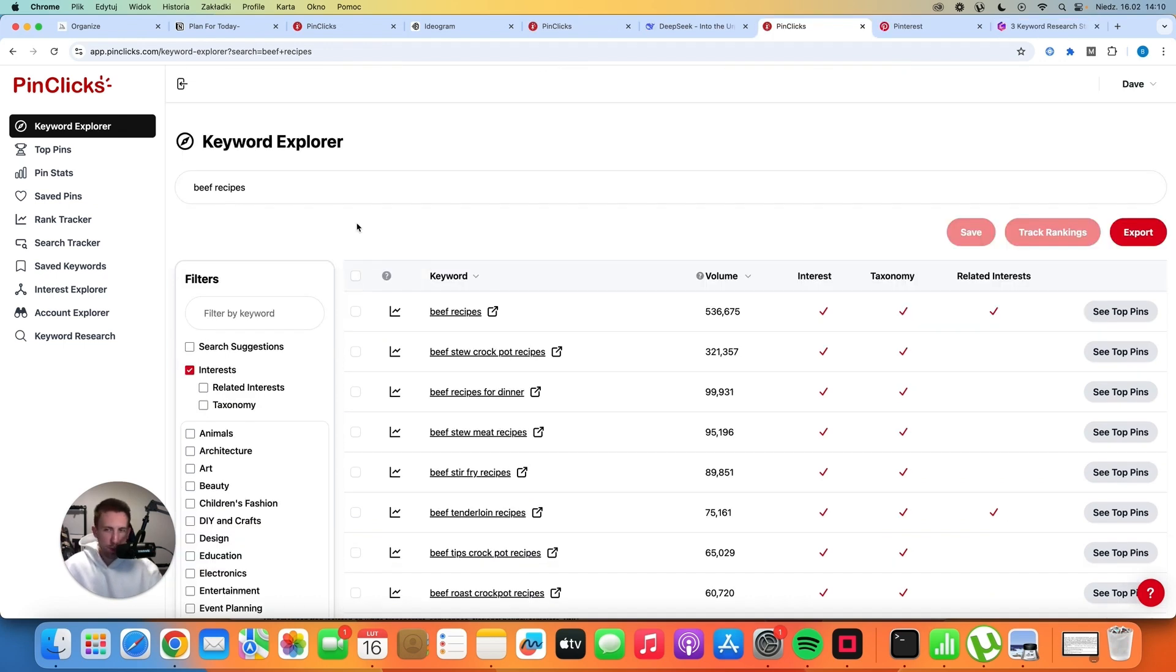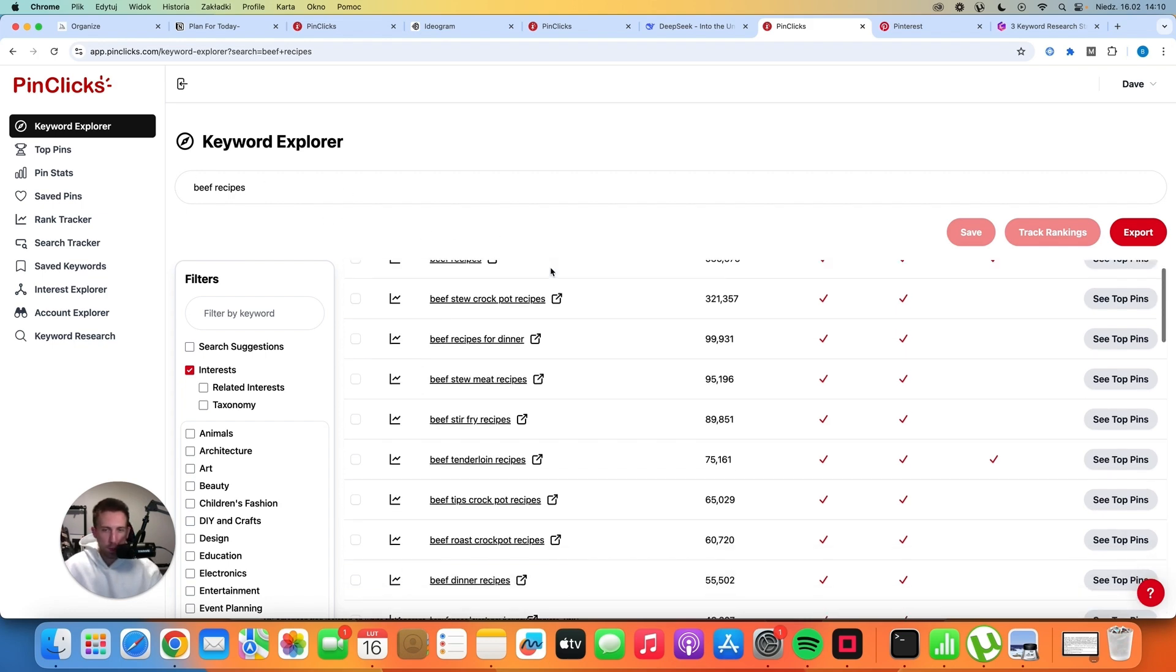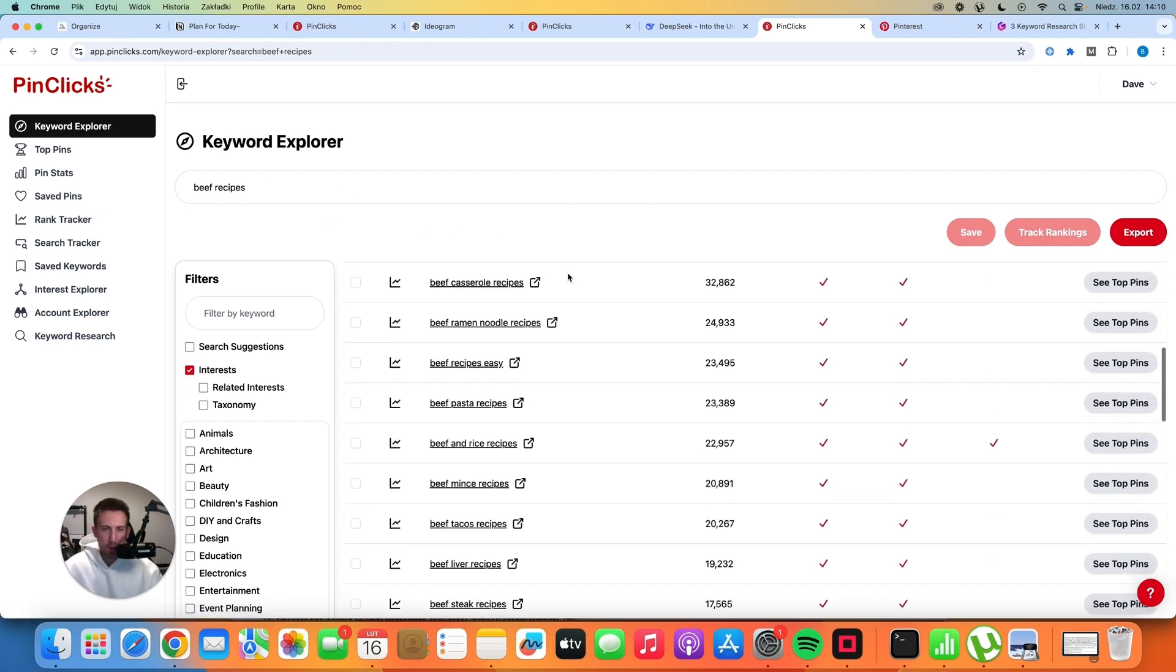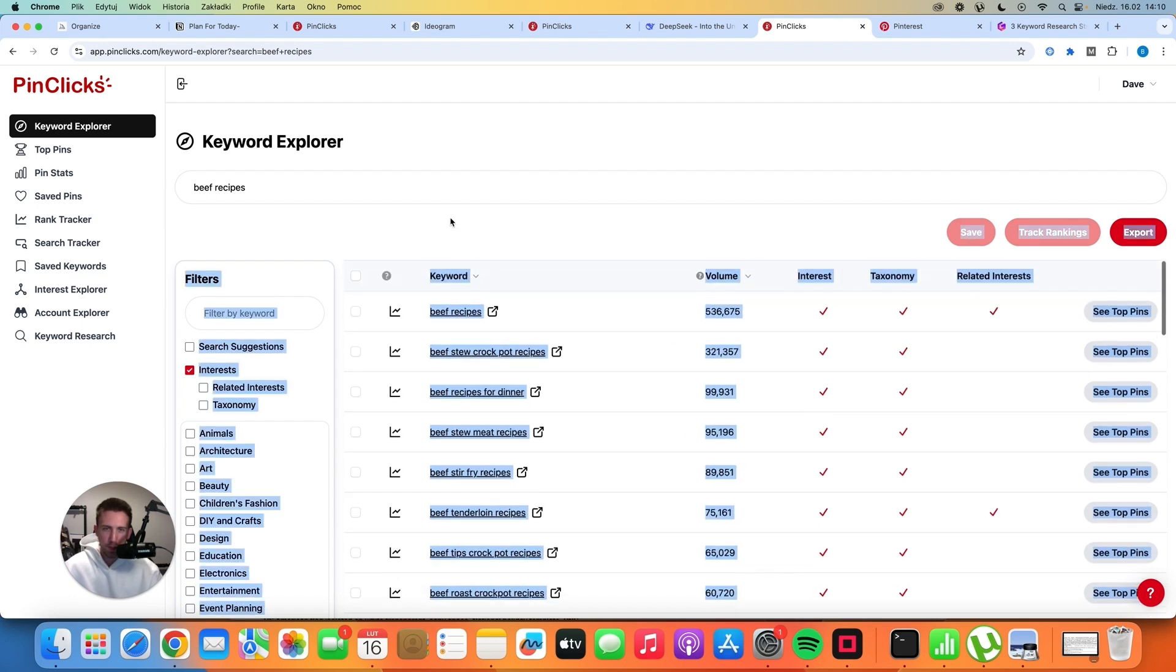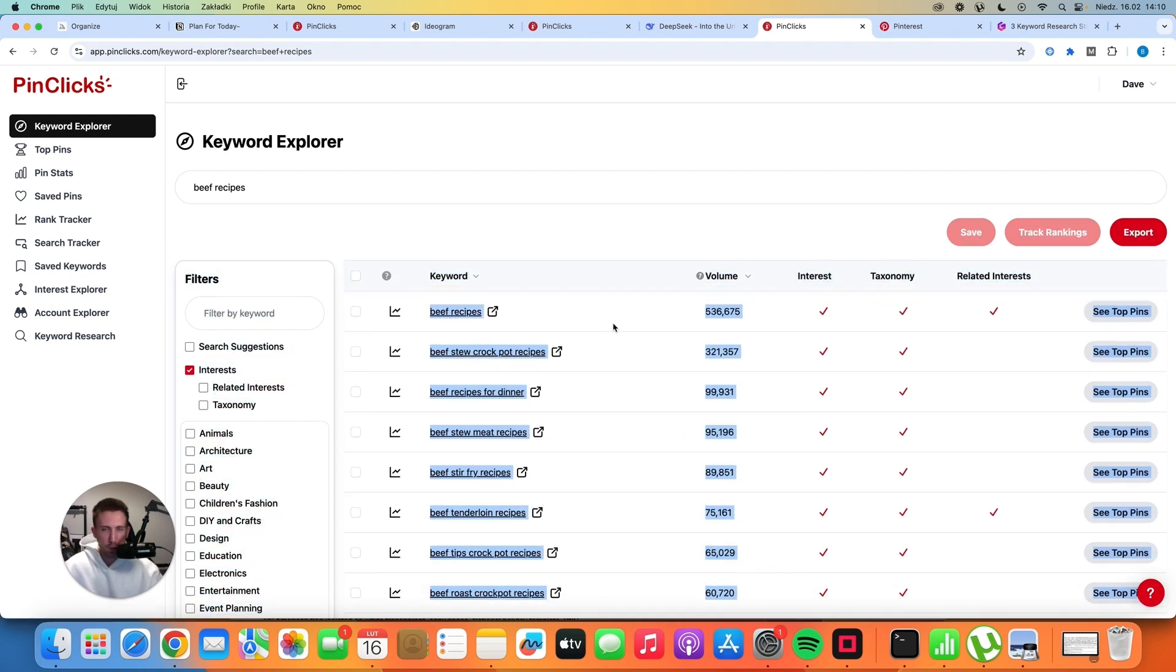So let's assume that you have this food blog and you want to create more content about beef recipes. What you can do now is you can just select some of these keywords. Let's choose the best ones. You can select it and copy it and go to ChatGPT or DeepSeek.